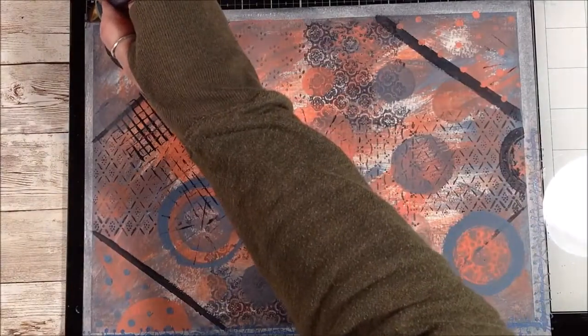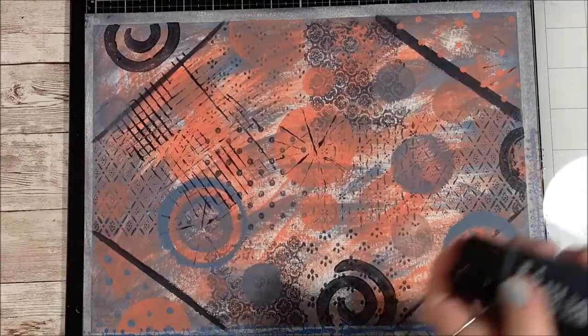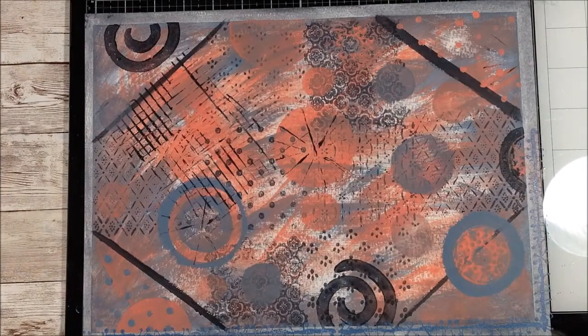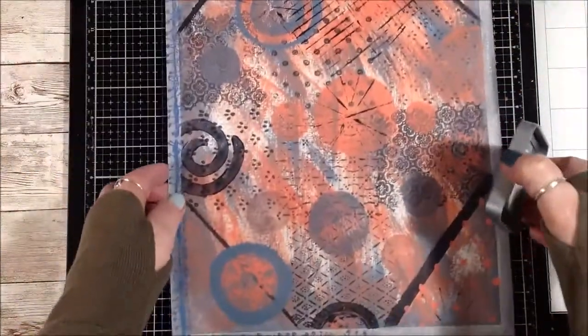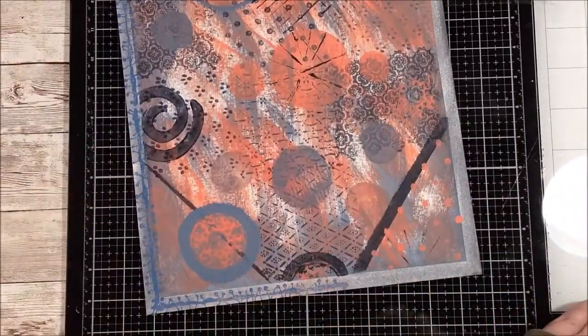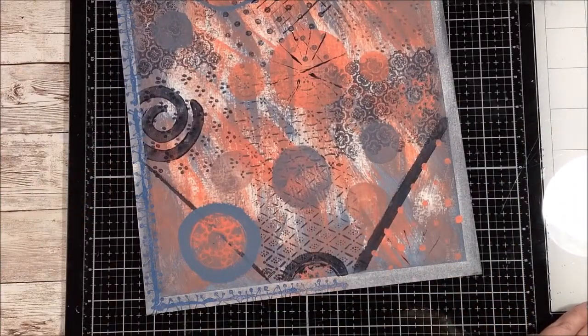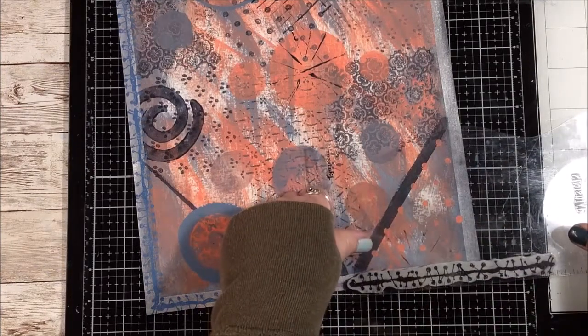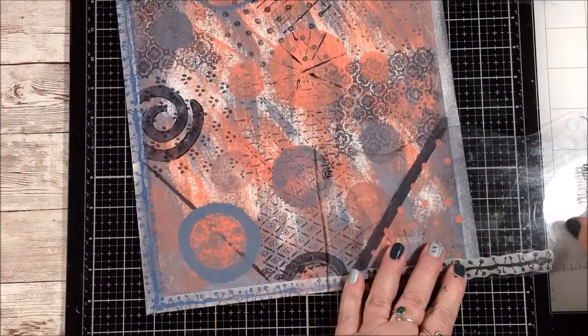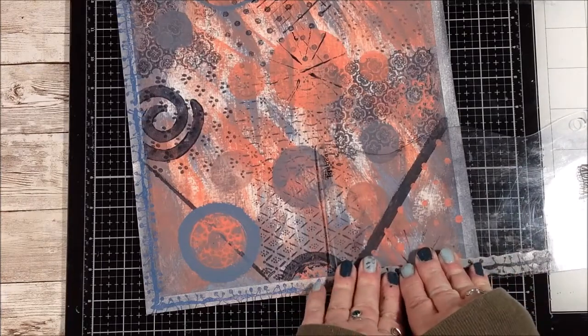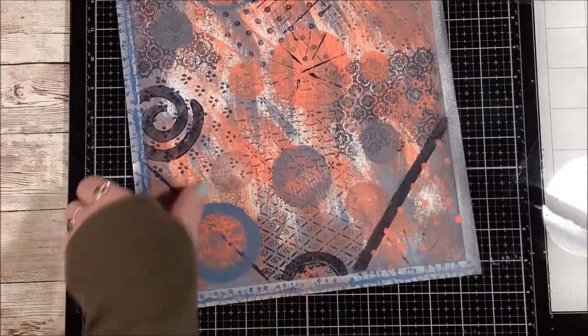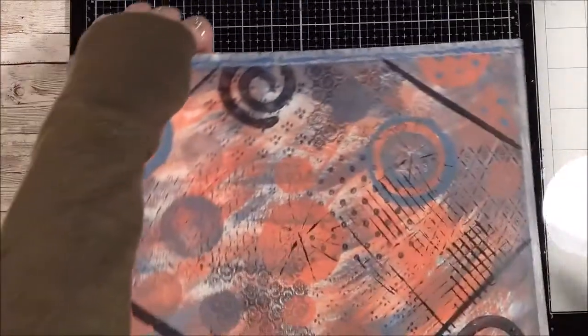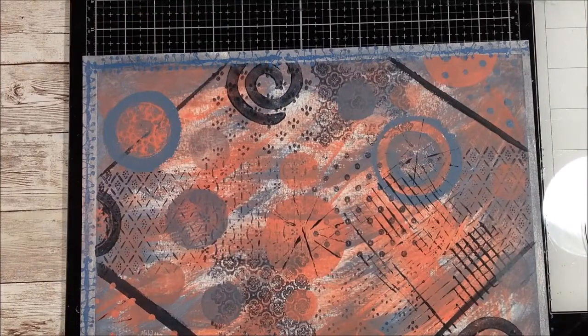Okay, so now I can turn this which will make it easier for me to stamp it. See what happens down this edge here.